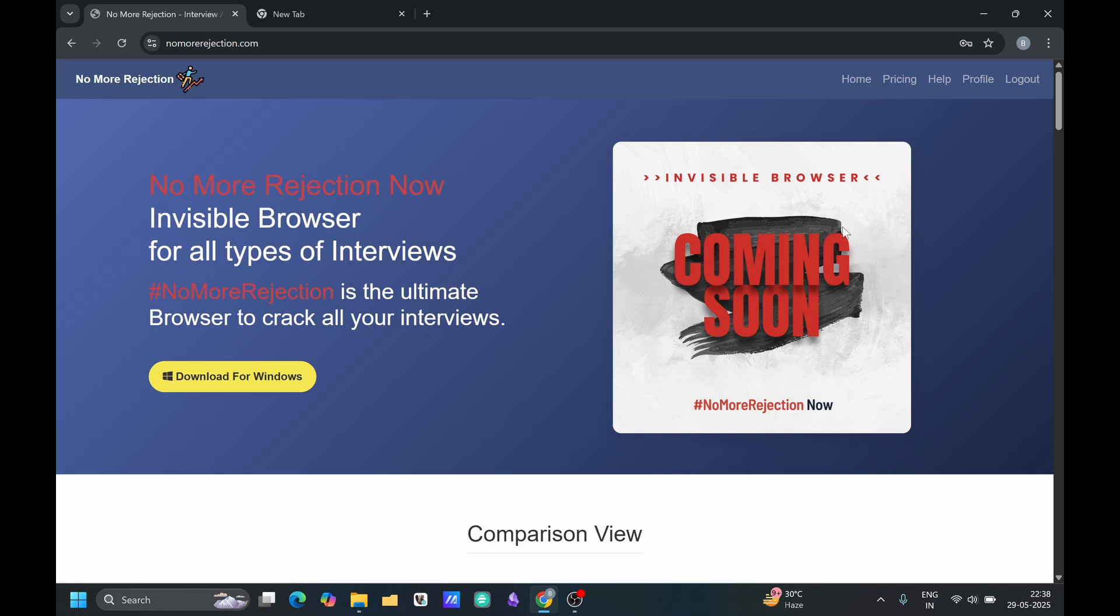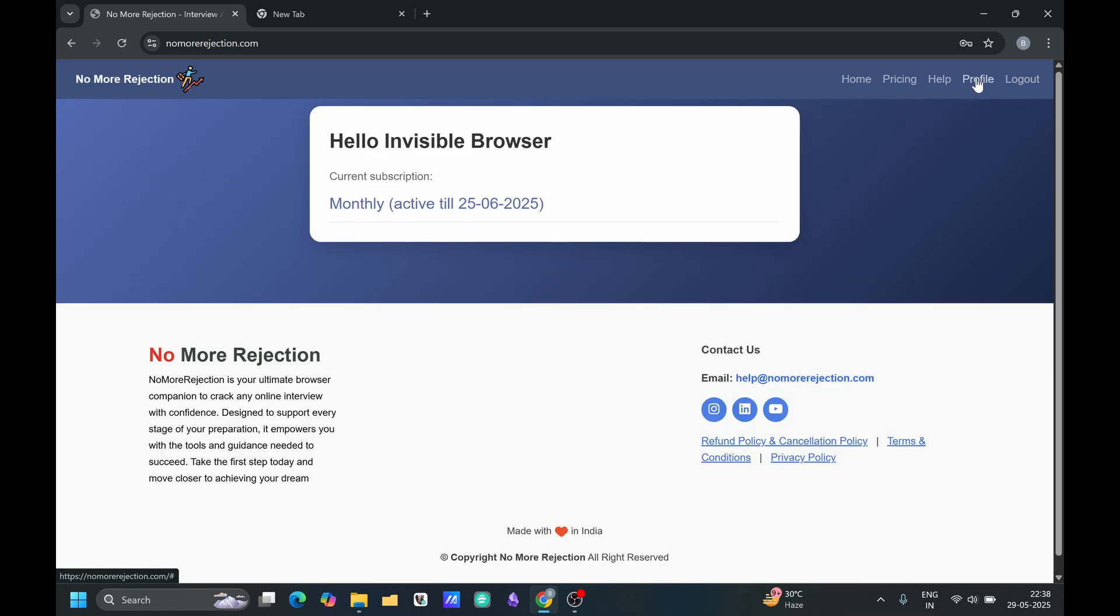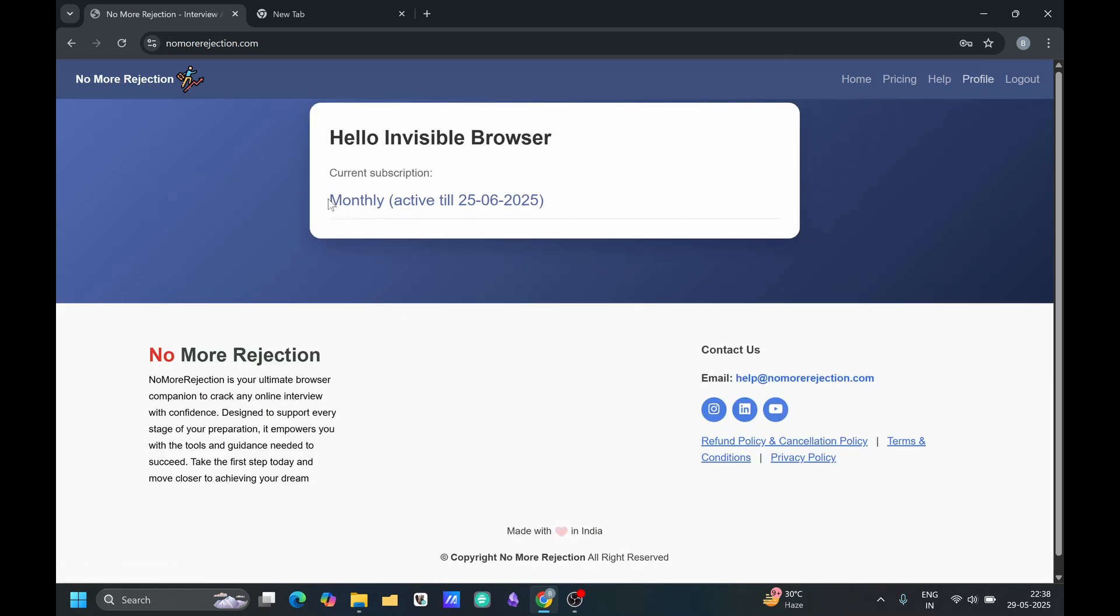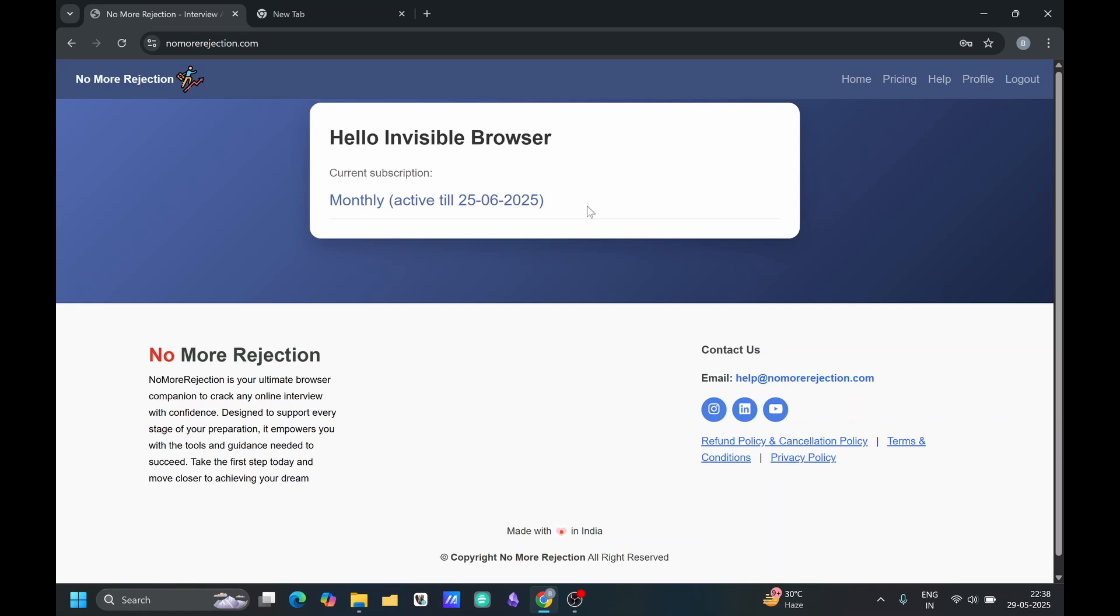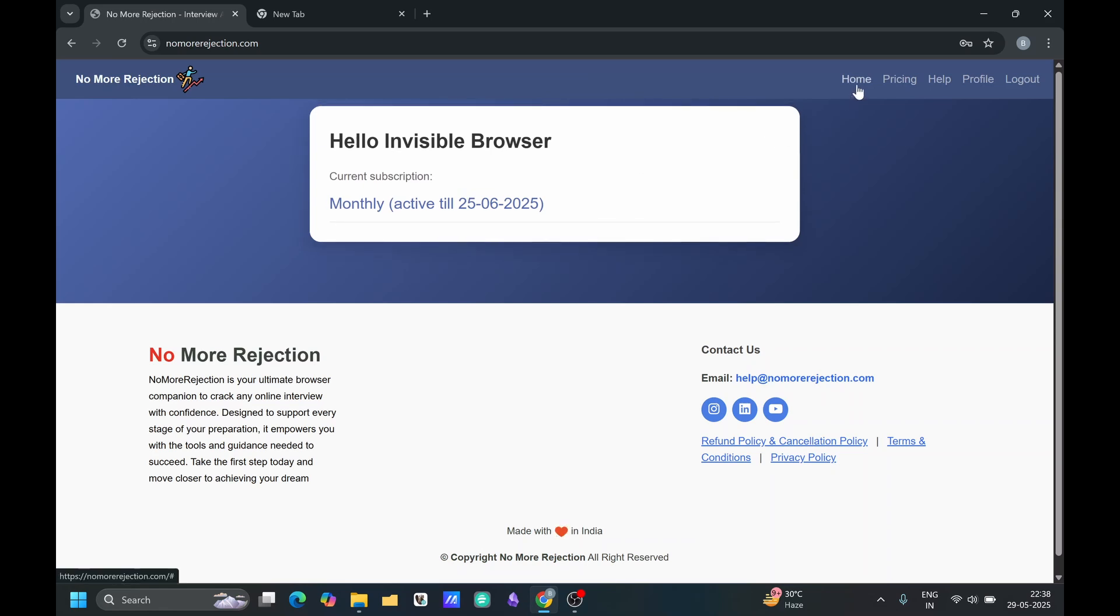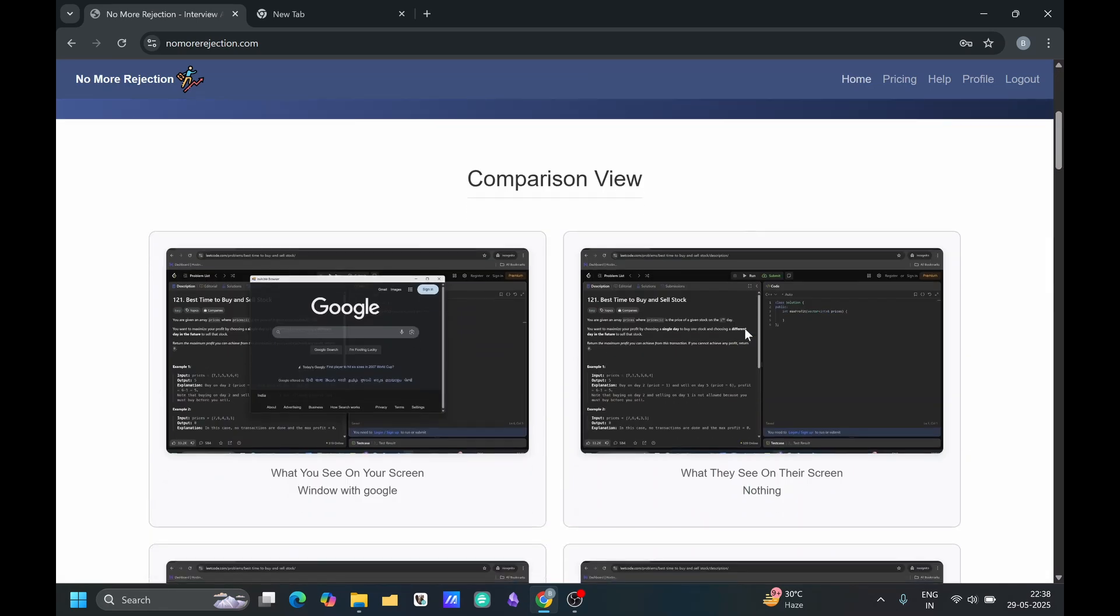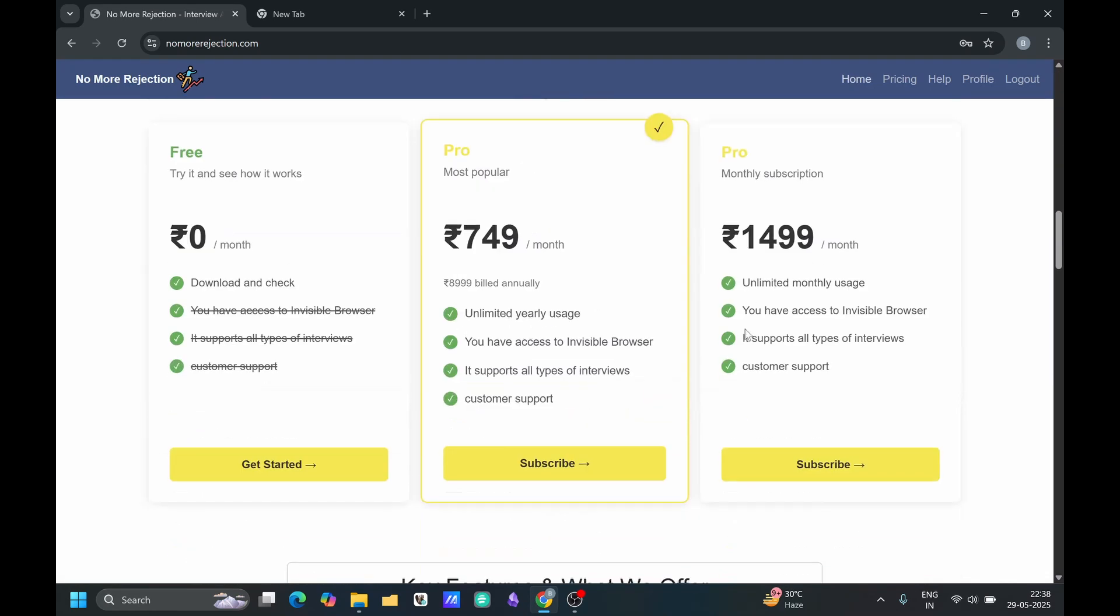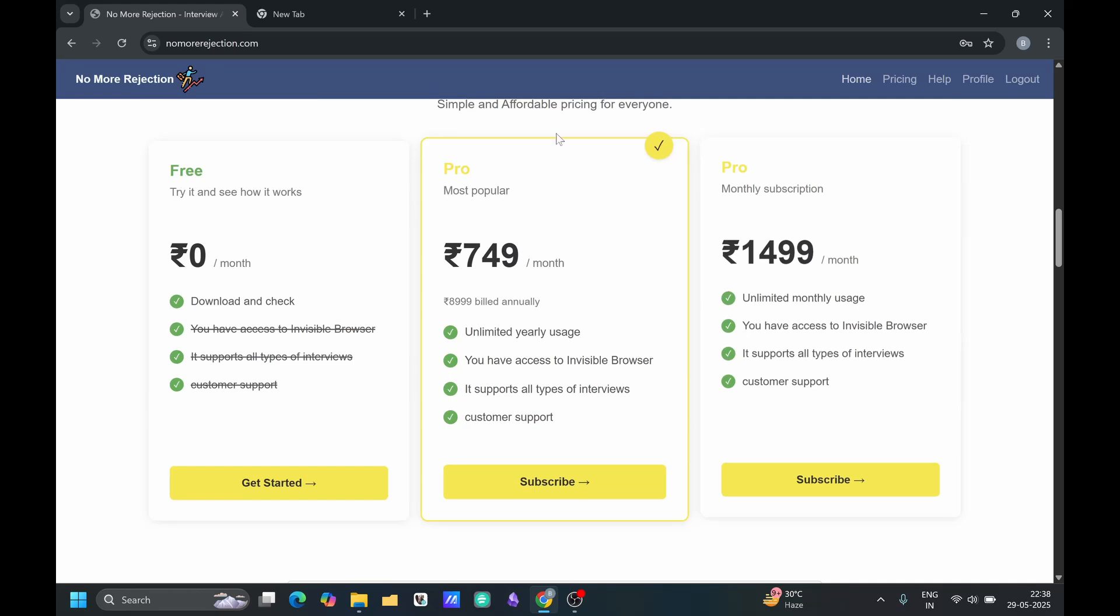I just login so I can see my profile here. In my profile, I can see my current subscription is active till 25th of the June. You also can see your subscription if you have subscribed.